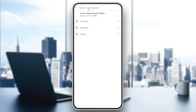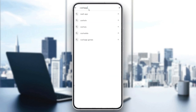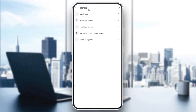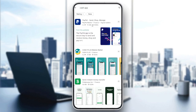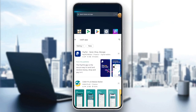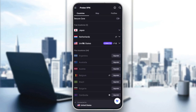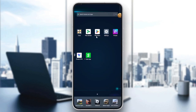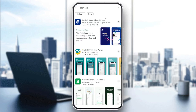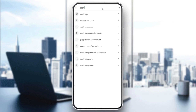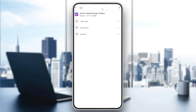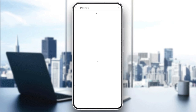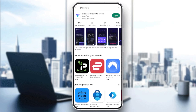Search for the Cash App in the store. If you are not in the United States, you won't find the Cash App, so you can use a VPN. Go to the Play Store and search for Proton VPN, download it, and then open it.